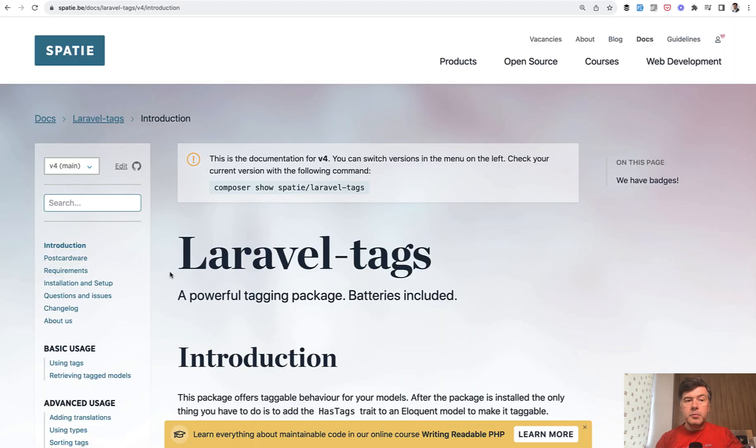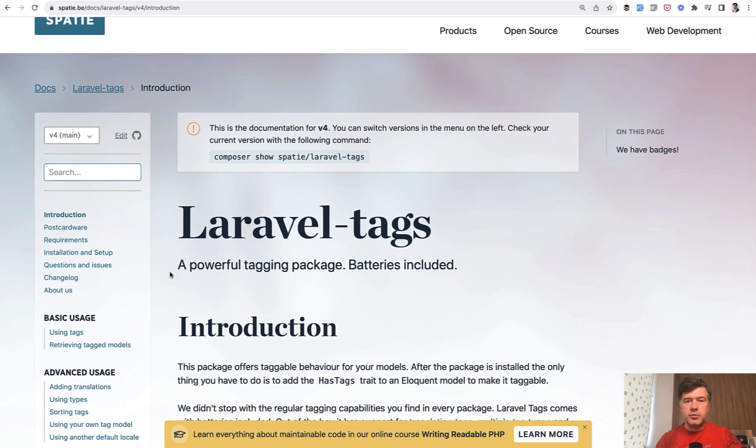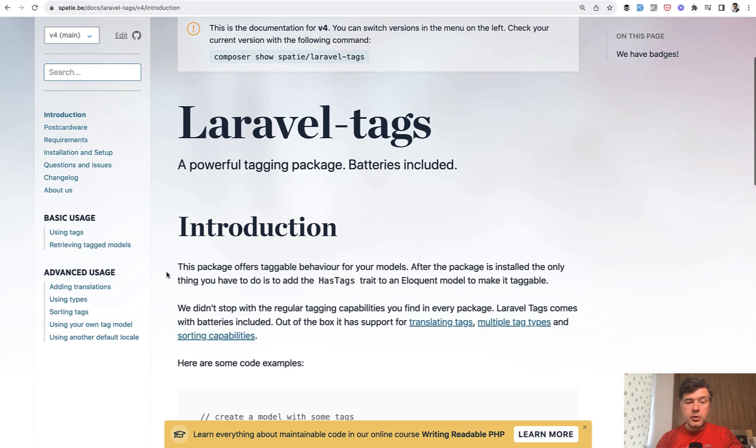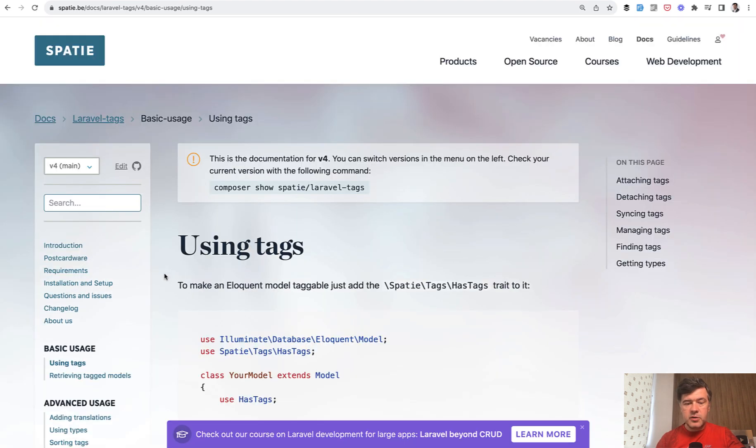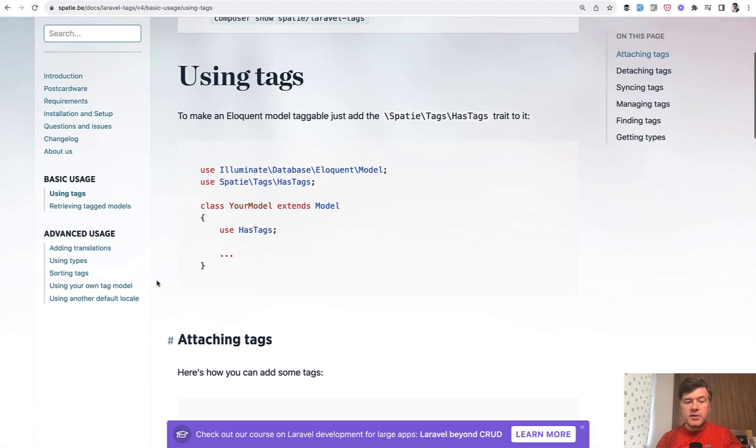So we will be talking about this package, Spatie Laravel Tags, very popular package and very simple to use. So if you take a look at the documentation, all you need to do after installation, of course, is to add hashtags to your models.